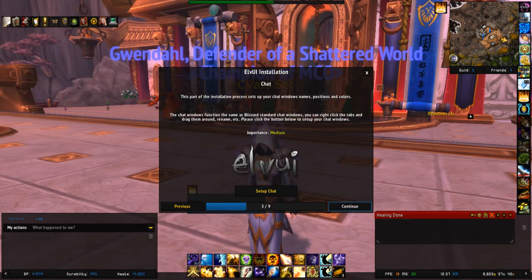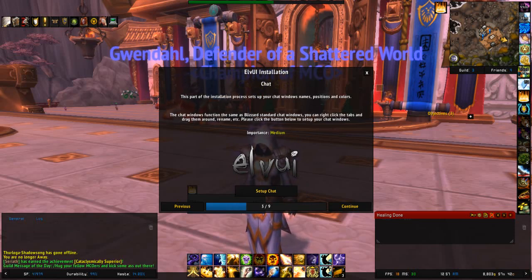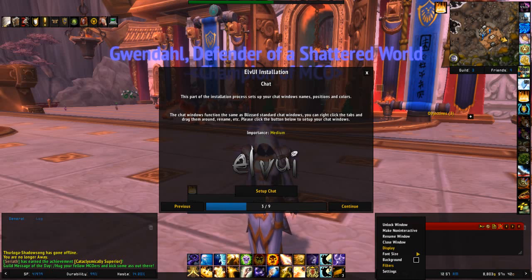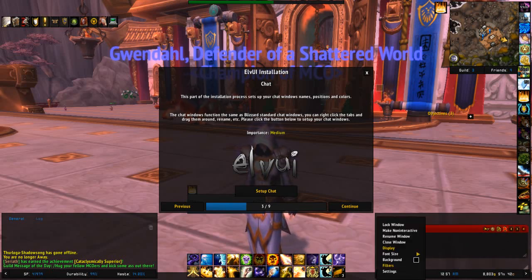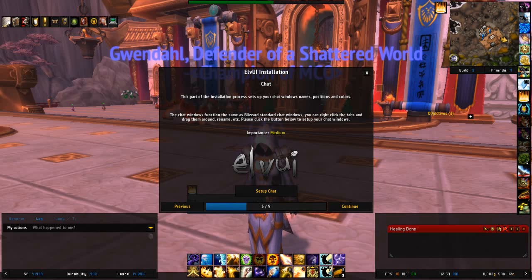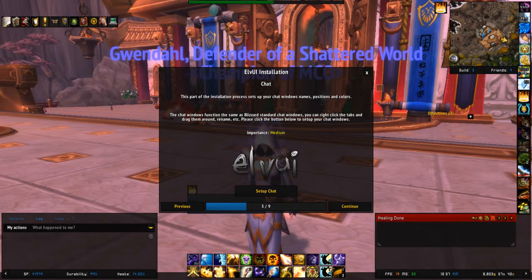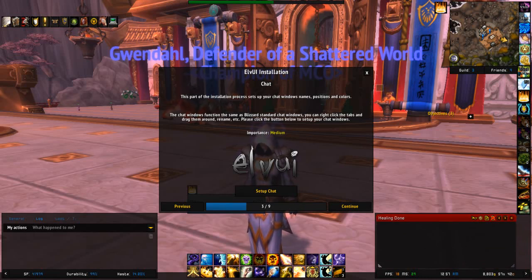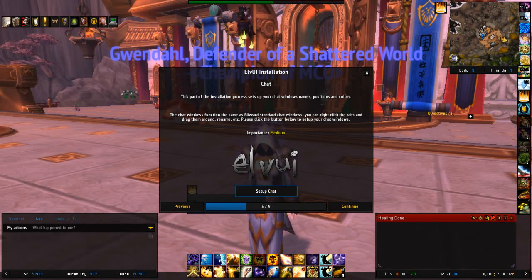You set up the action bars, set up your chat. I can have my Recount over here for my E-beam, just so I know who's healing what. It's very handy.